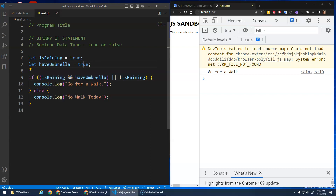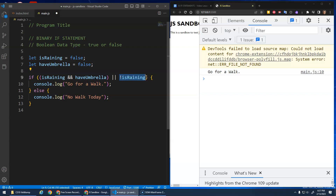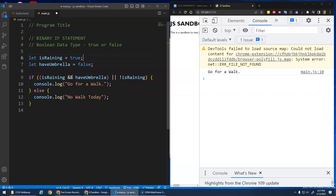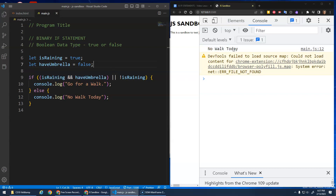If I set both is_raining and umbrella to false, I should still go for a walk because NOT is_raining is true. This part evaluates to false but the OR means at least one is true, so I still go for a walk. It's only when is_raining is true AND I don't have an umbrella that this evaluates to false and I get 'no walk today'.